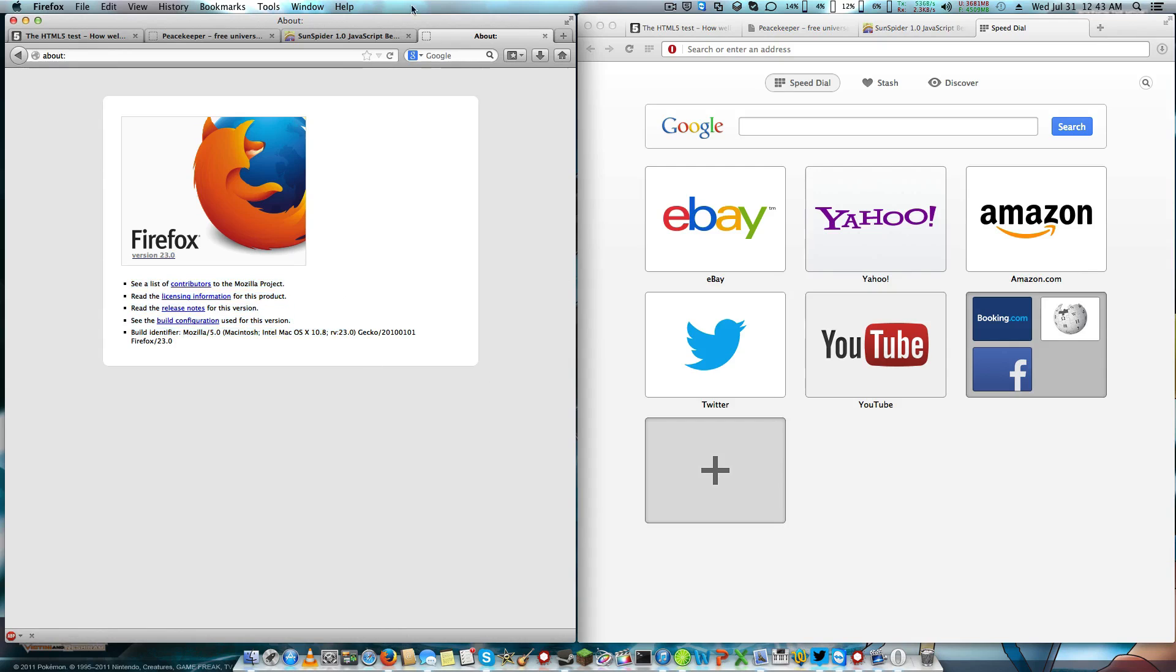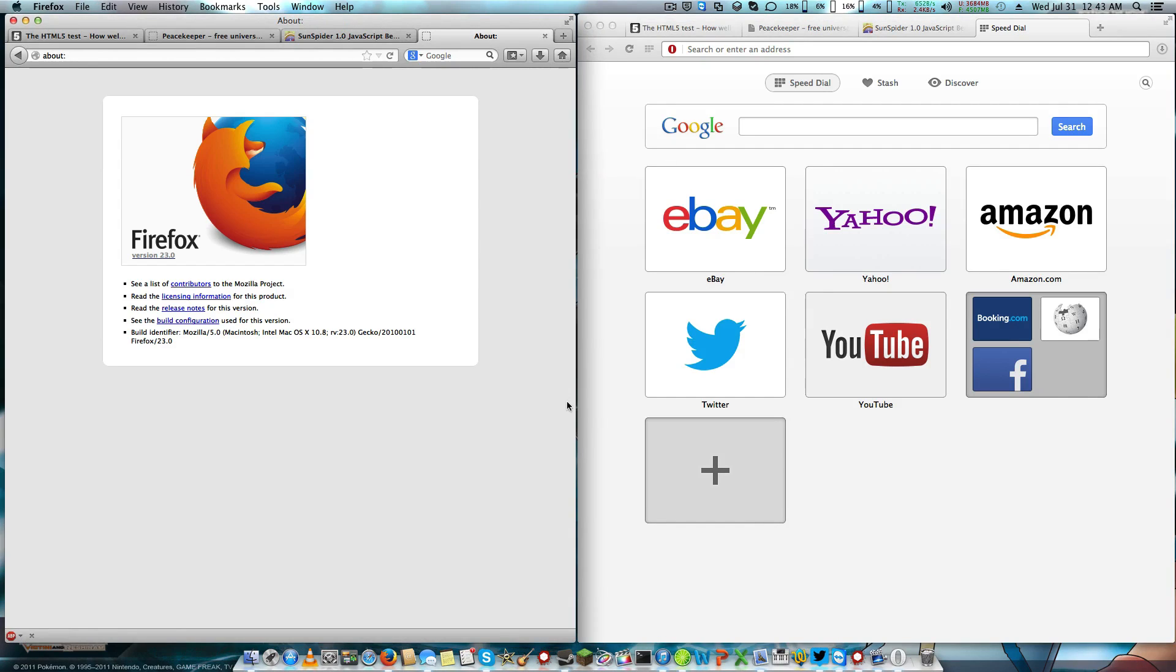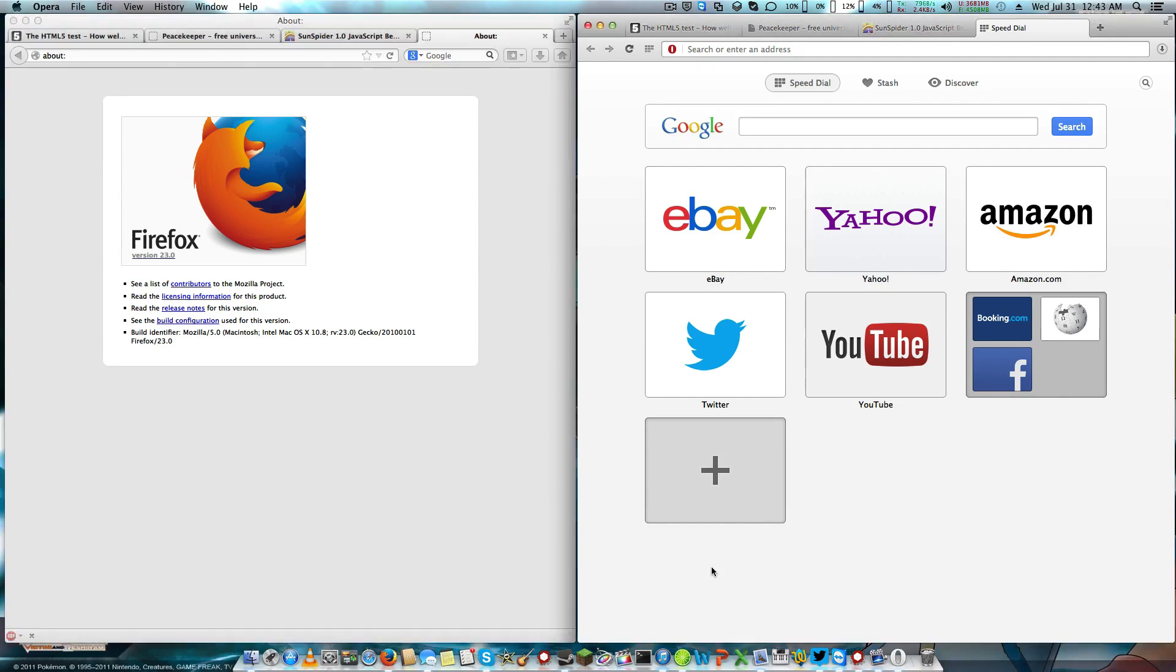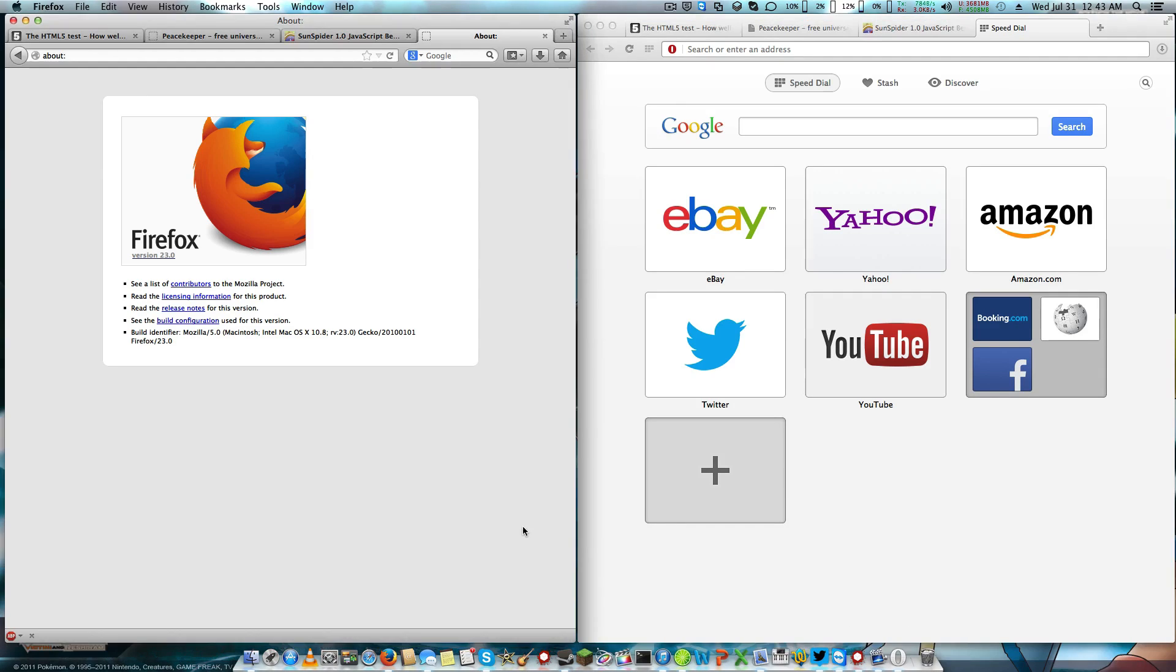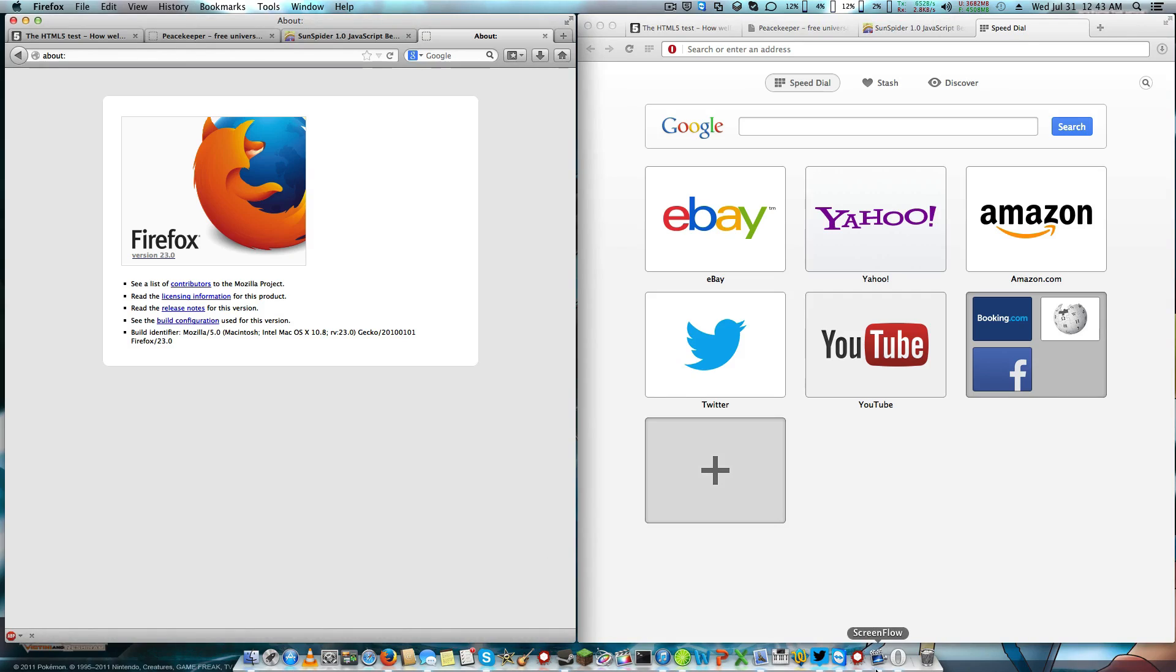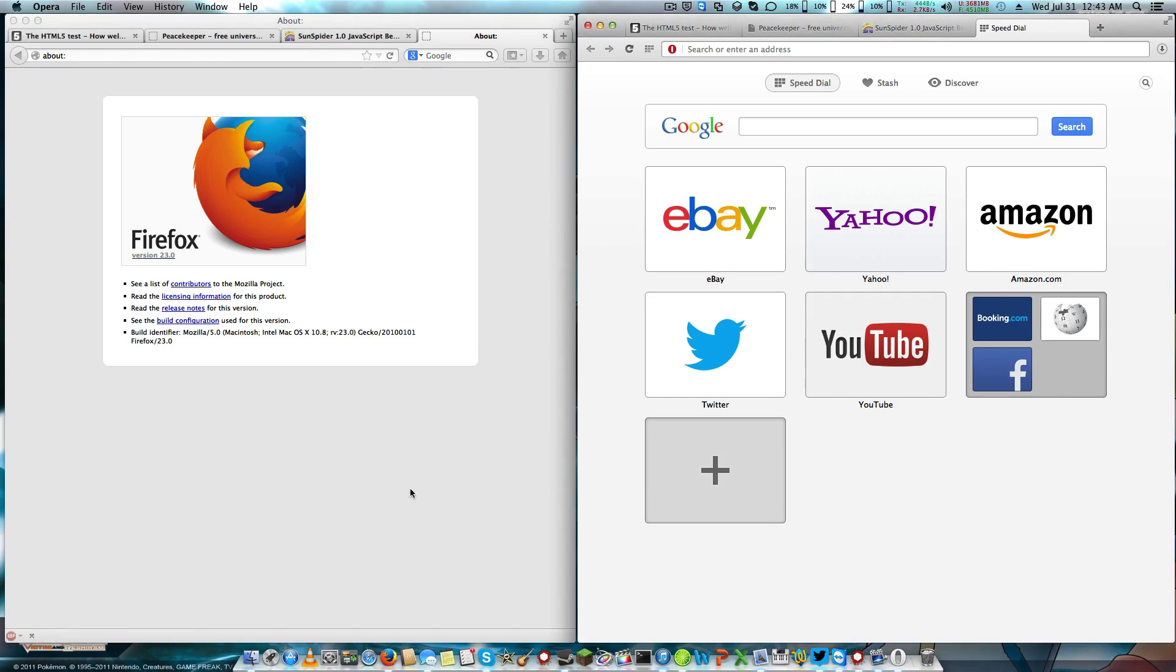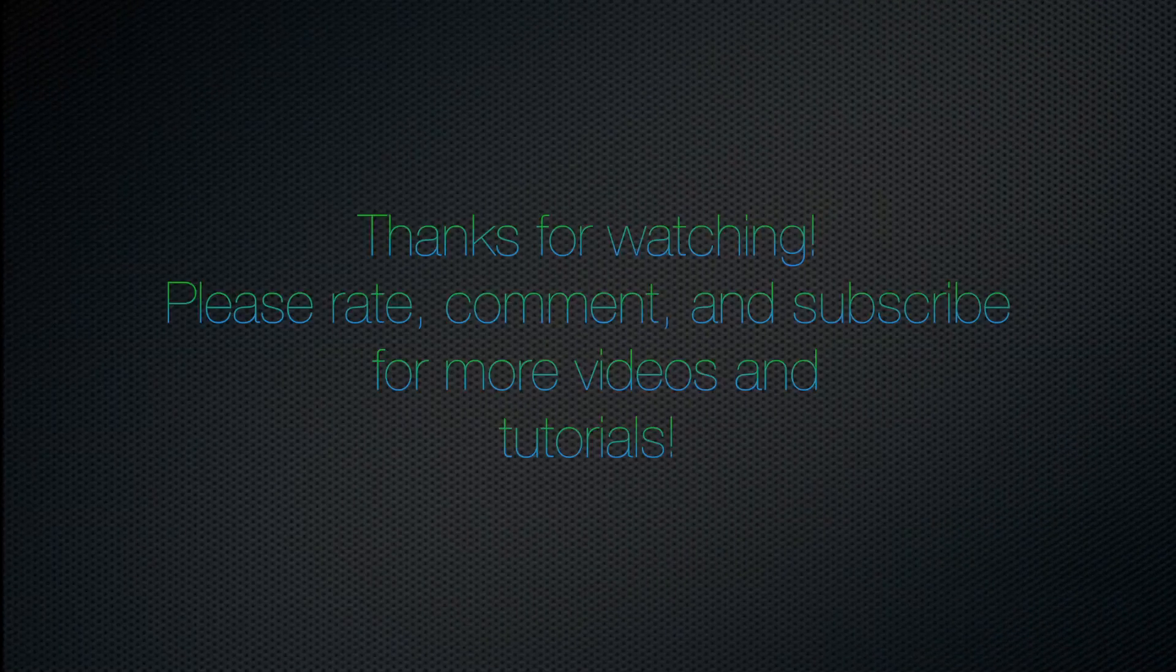Firefox is open source while Opera is not. Which browser should I do for my next video? Could it be Firefox versus Chrome? Could it be Firefox versus Safari? Comment below and tell me what video you want to see and which browsers you want to see next in the next video. Thanks for watching.